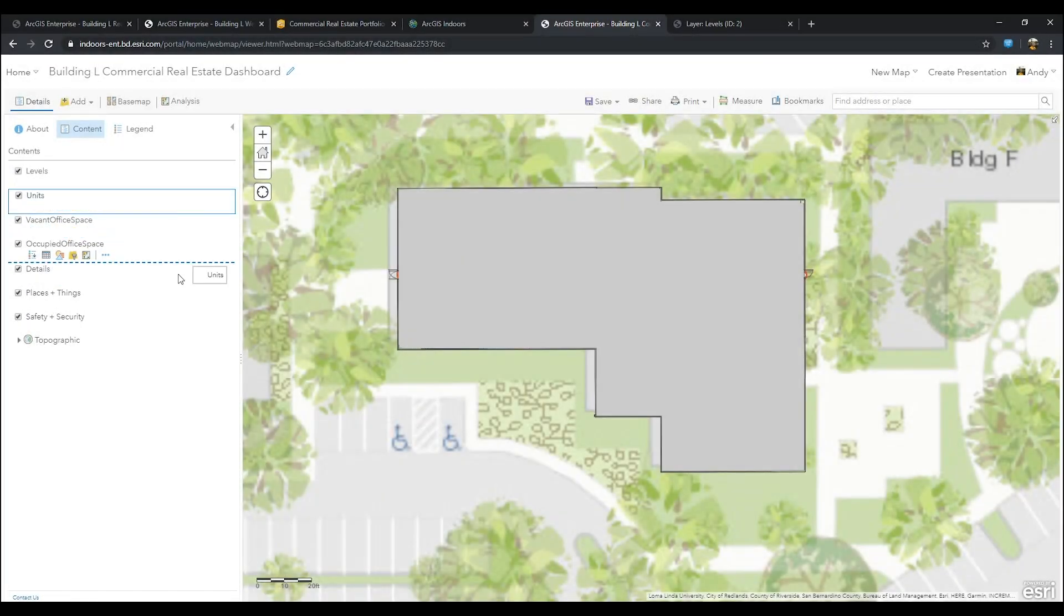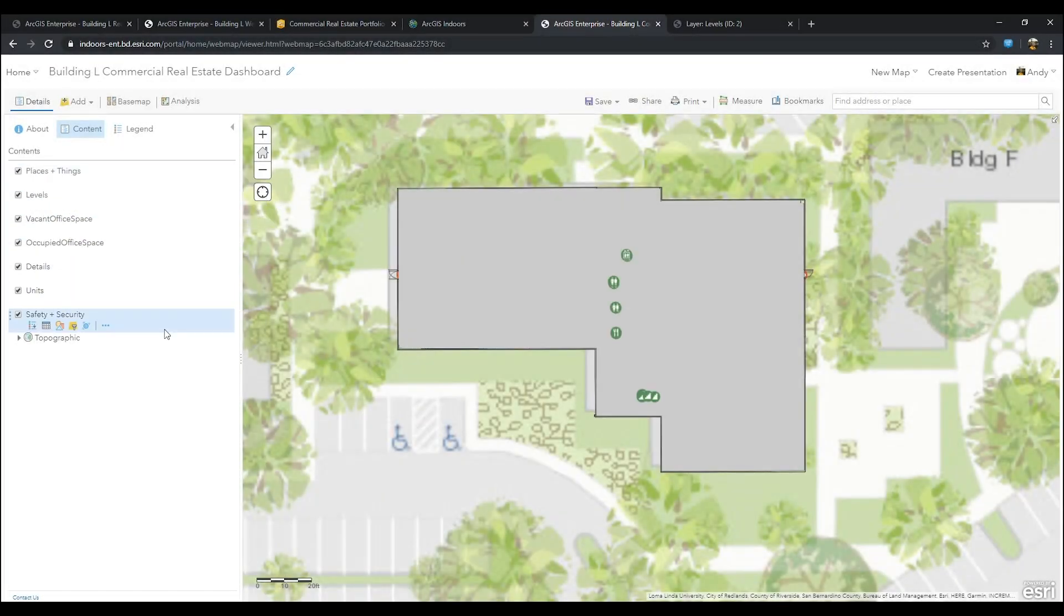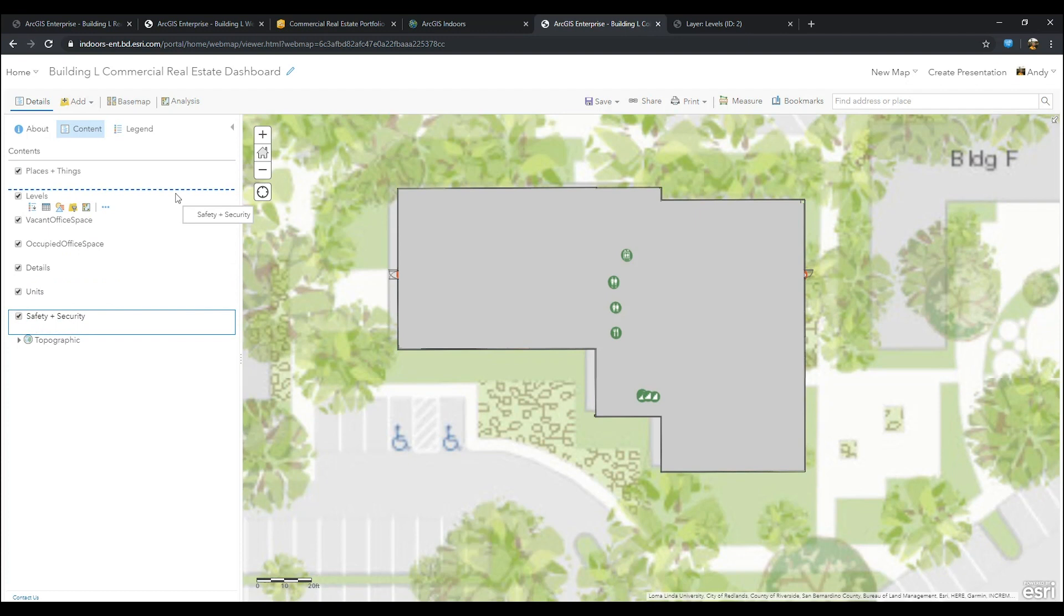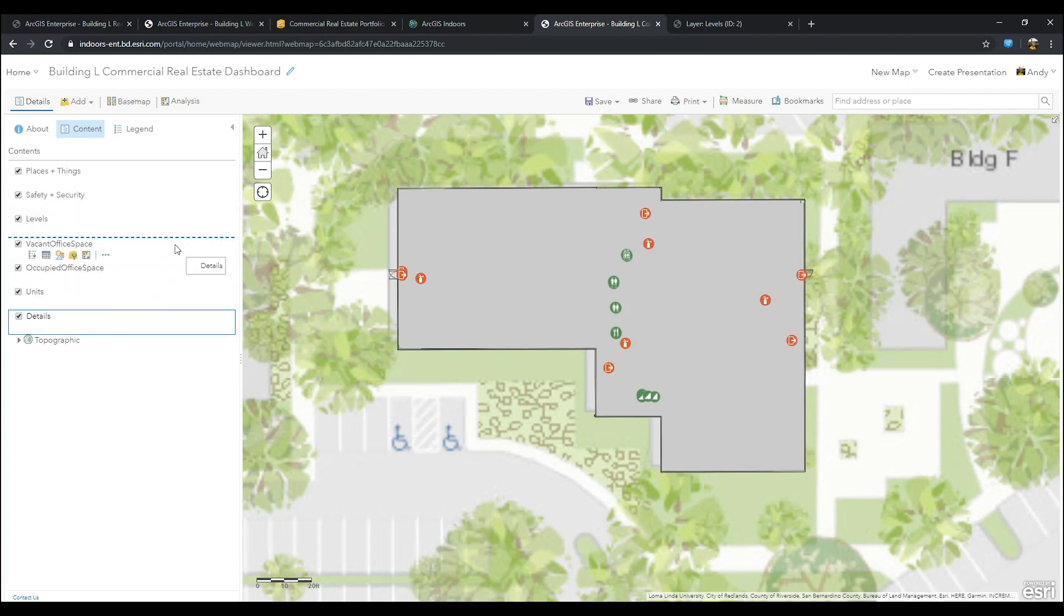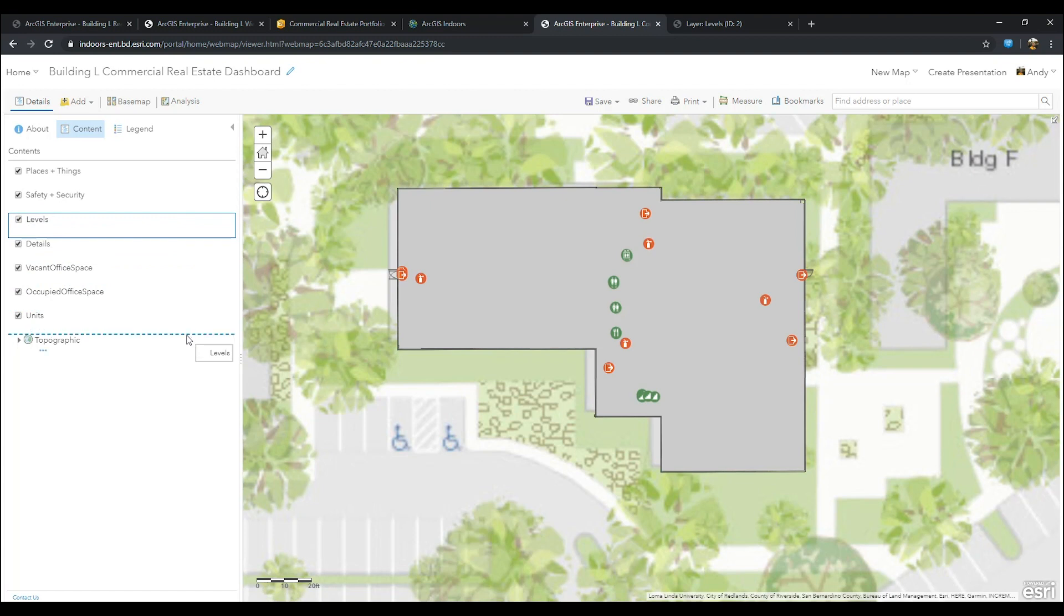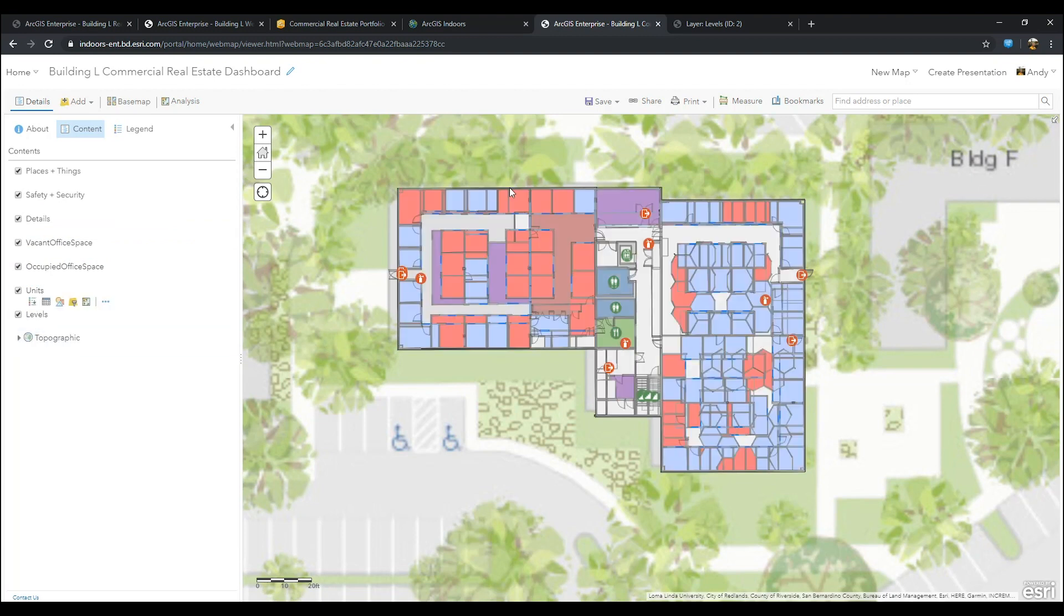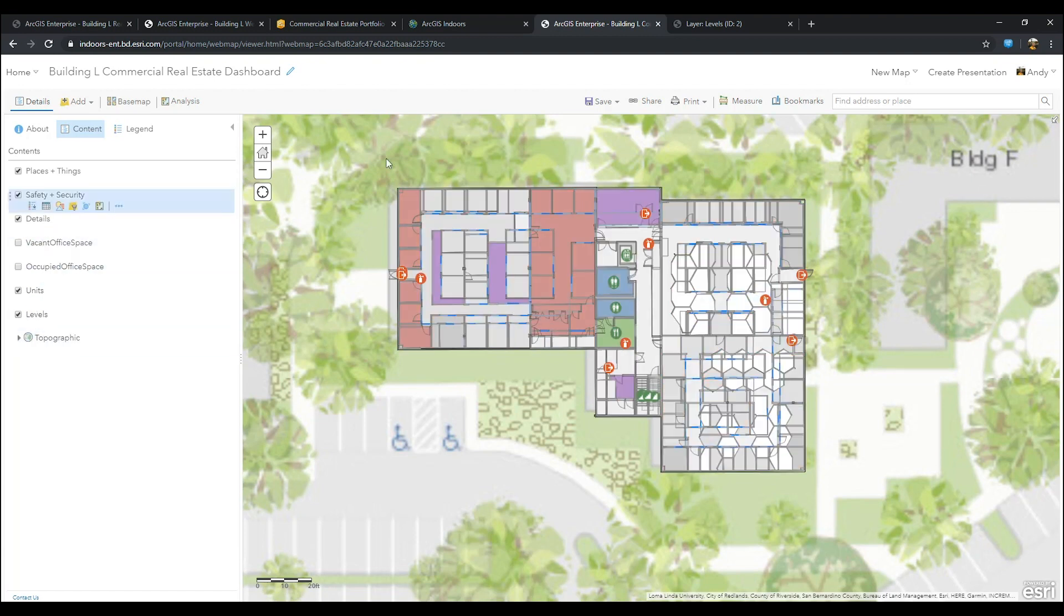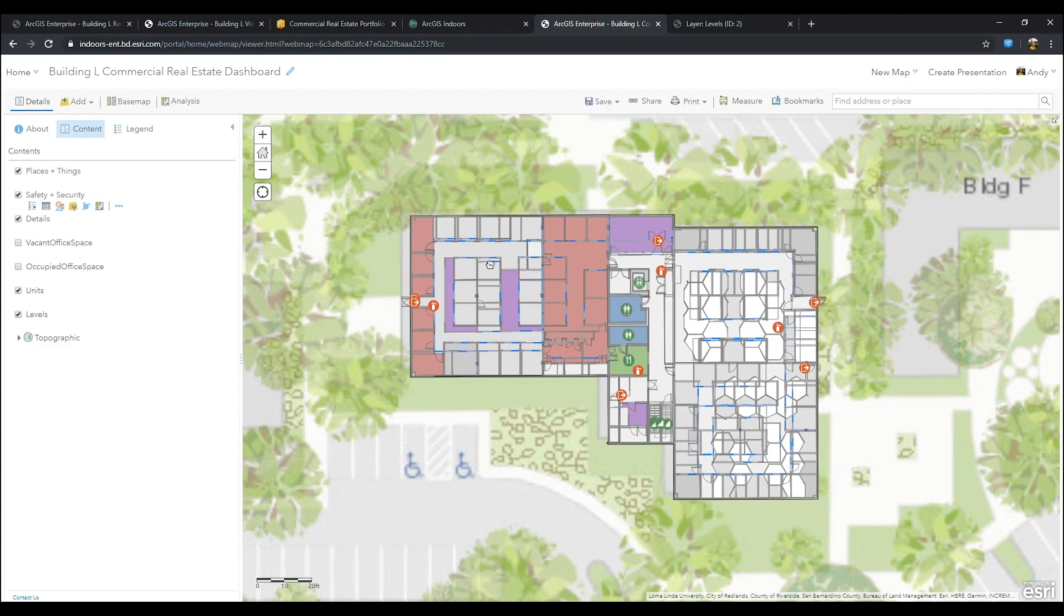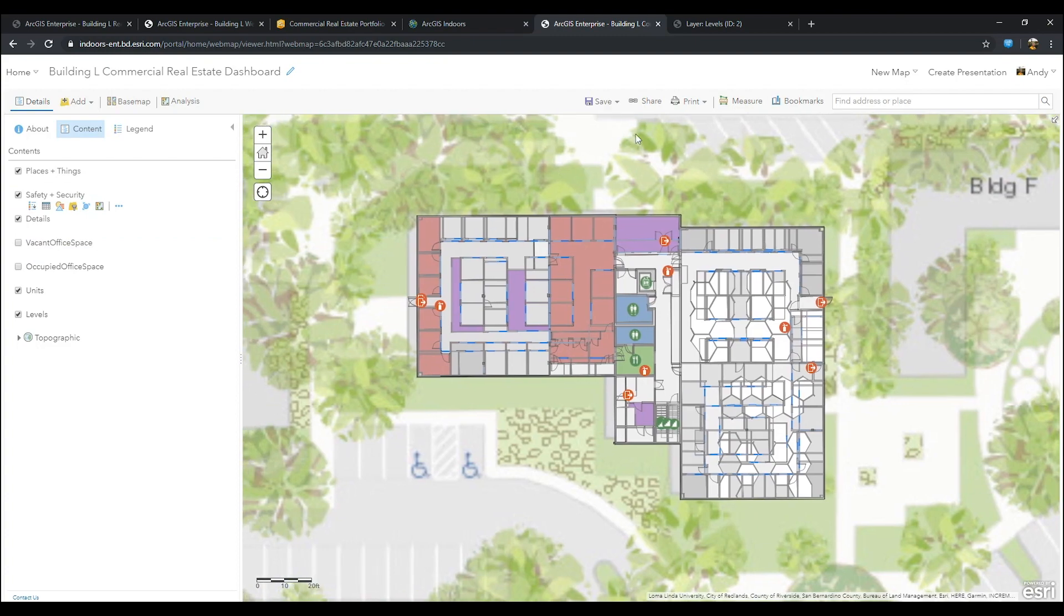Now that we have all the layers we want for our dashboard, let's rearrange the layers so that visualization is easier. I'm putting my points of interest at the top and having levels, details, and units closer to the bottom. Once you're done, go ahead and press save.